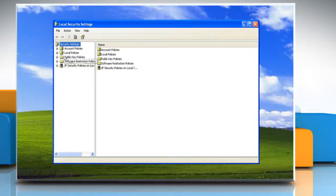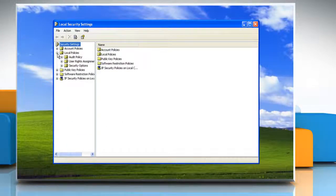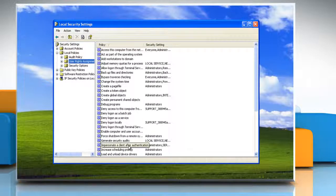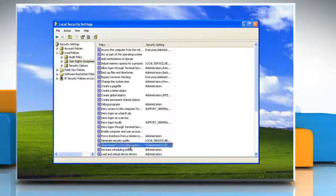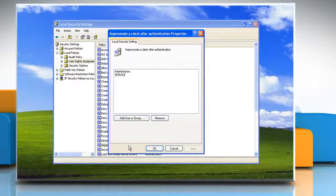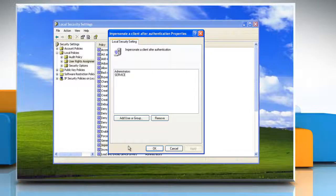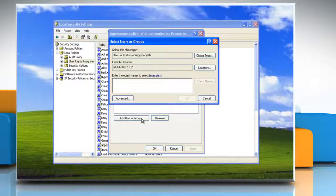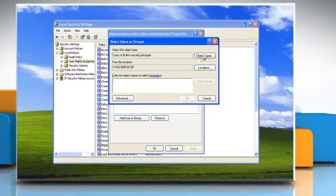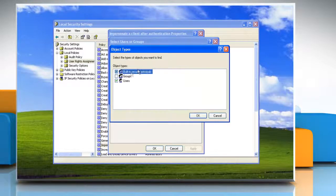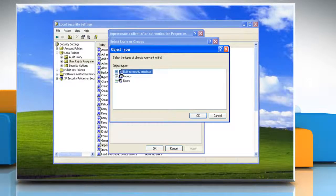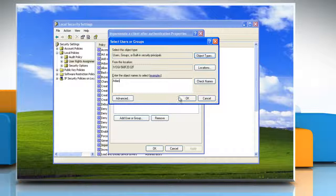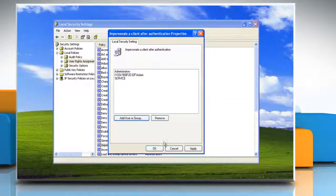Expand Local Policies and click User Rights Assignment. Double click to open the Impersonate a client after authentication policy. On the Local Security Settings tab, click Add User or Group and then add the administrator and service to the list of users and groups. Click OK and then click OK again.